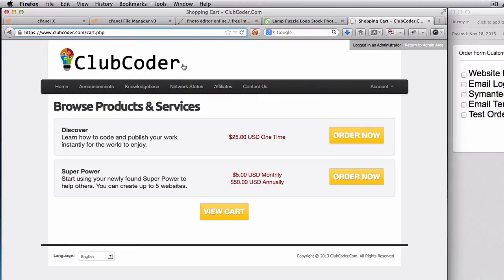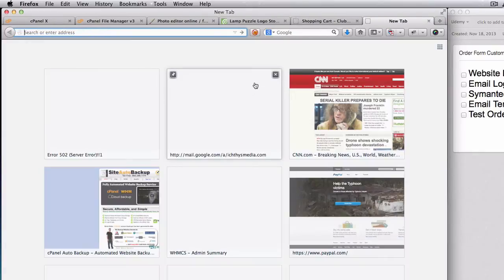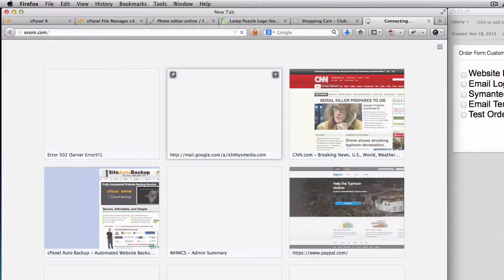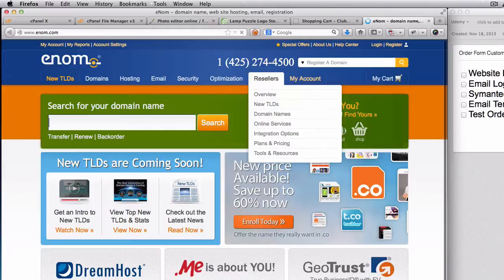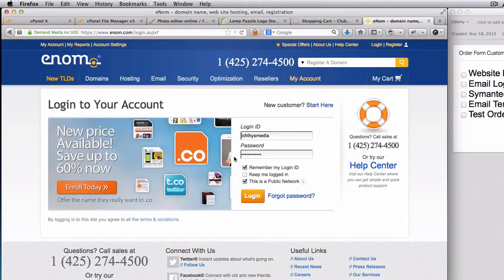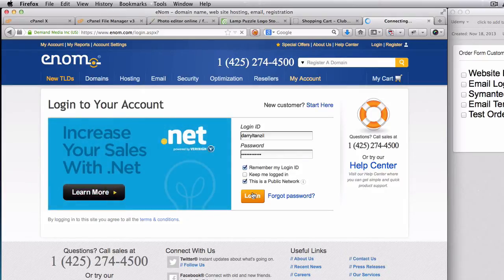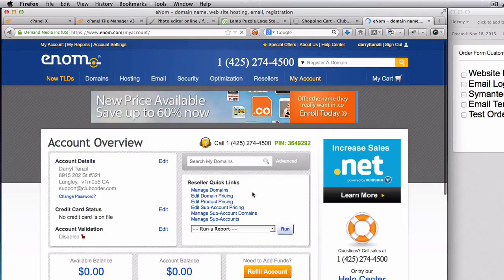So next I am going to add a Symantec safe site seal on the top part here. What we do is we go to Enom.com and order the safe site seal. Let me log into my Enom account here and log in with my account.